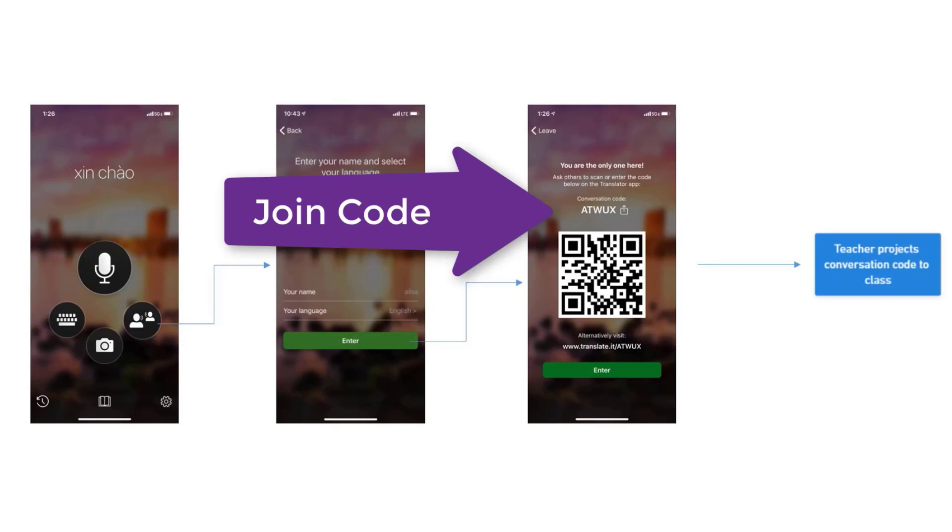Now imagine that the Educator has shared the join code with the student who's using OneNote. We're going to switch into OneNote and see exactly how this works.